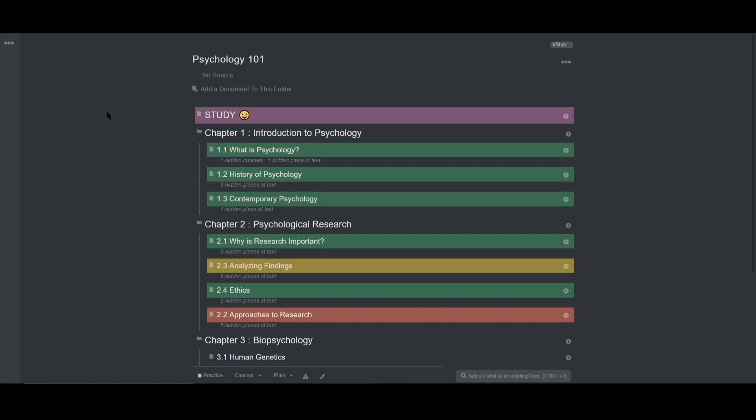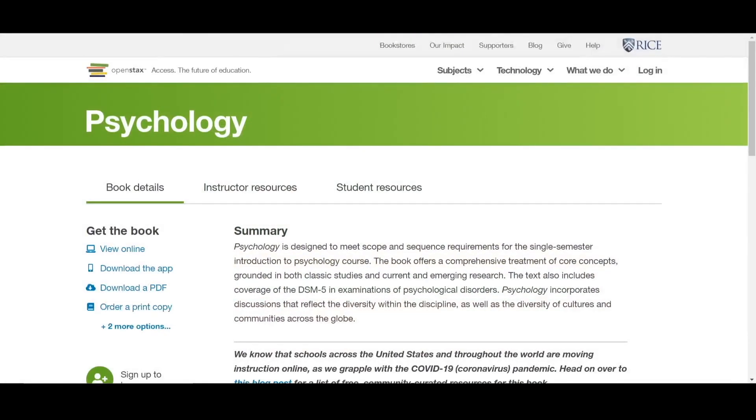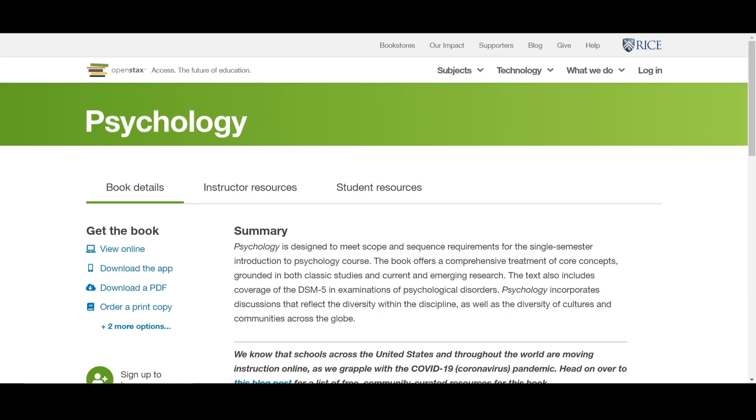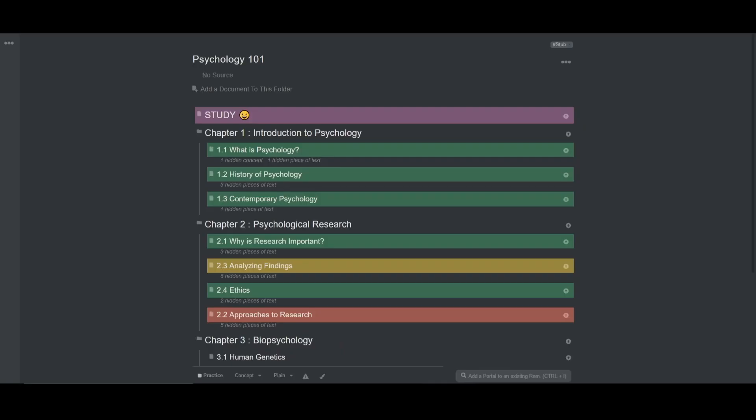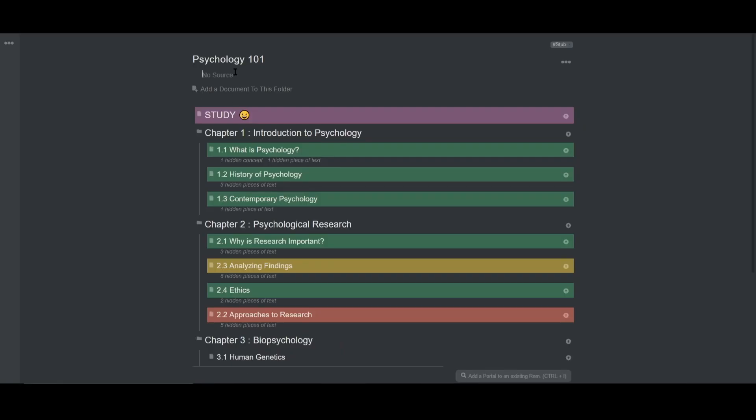So to do this, I'm just going to copy the URL from my textbook and place it under the source section. And there it is. Thank you OpenStax for this free textbook and education.